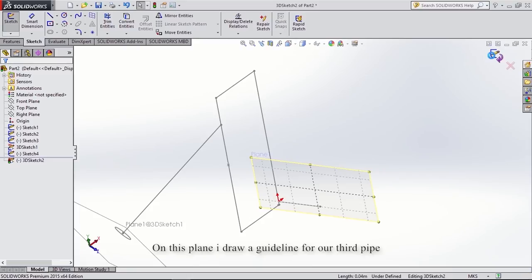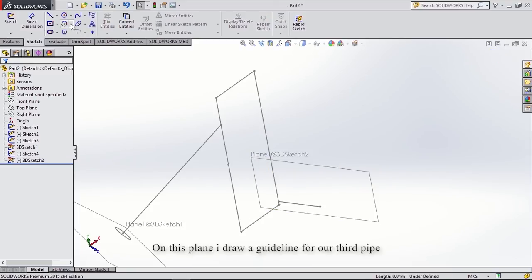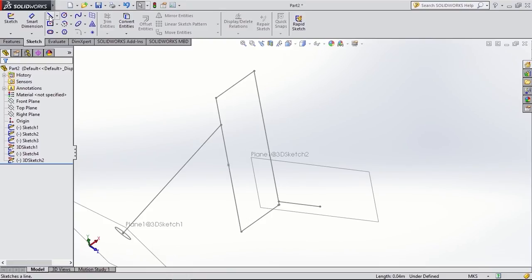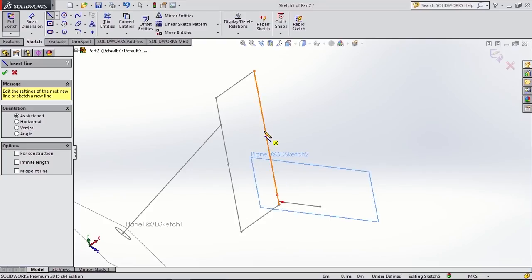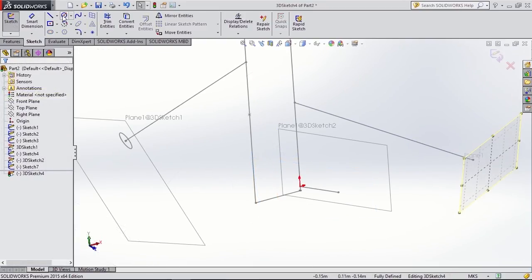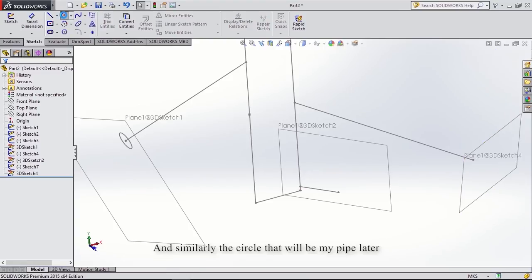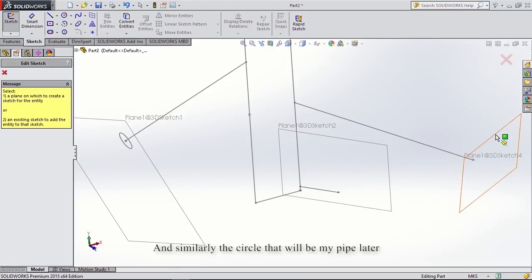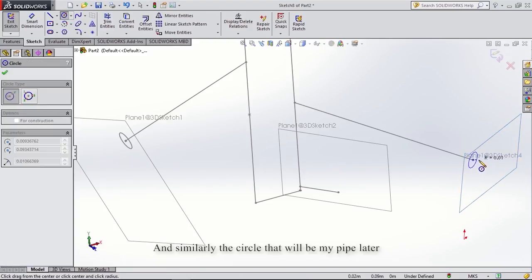Now I'm displaying the layout and I will draw a guideline for our third pipe, and similarly draw the circle that will become my third pipe later.